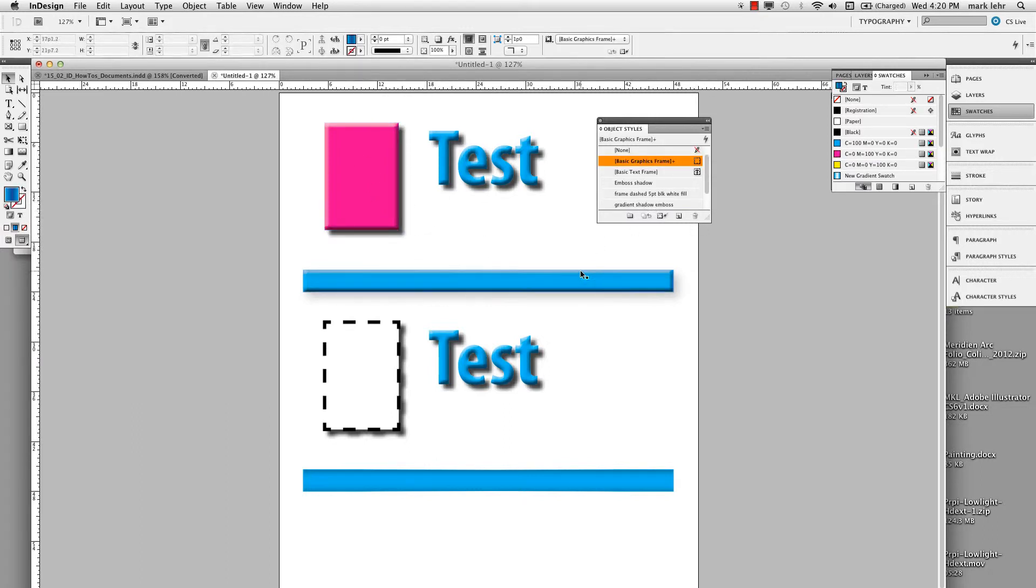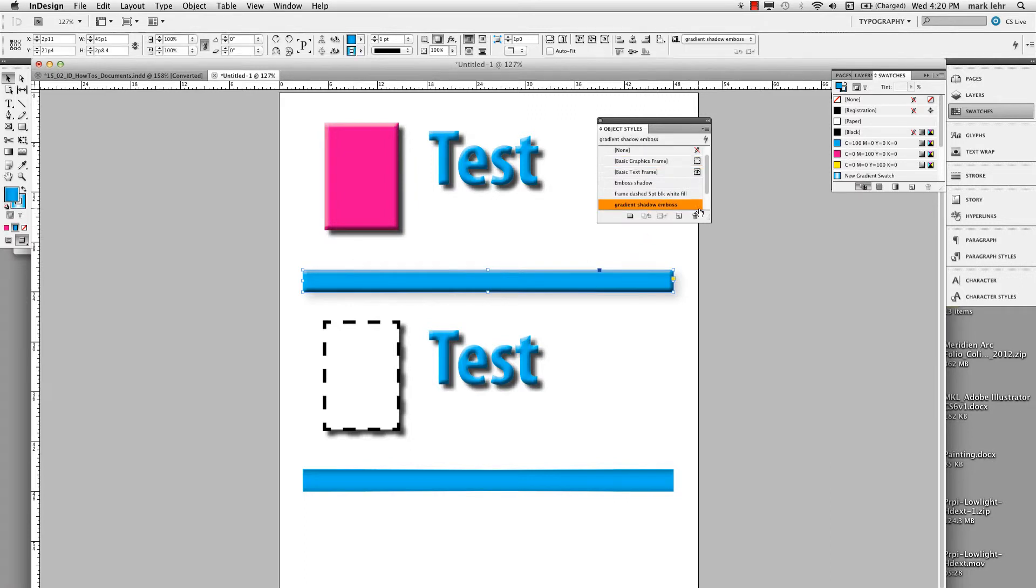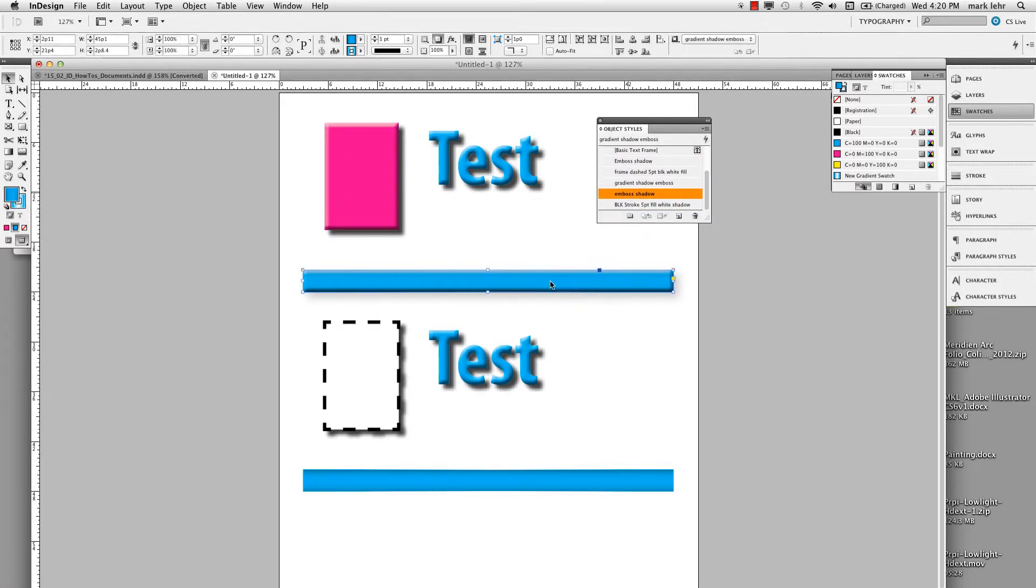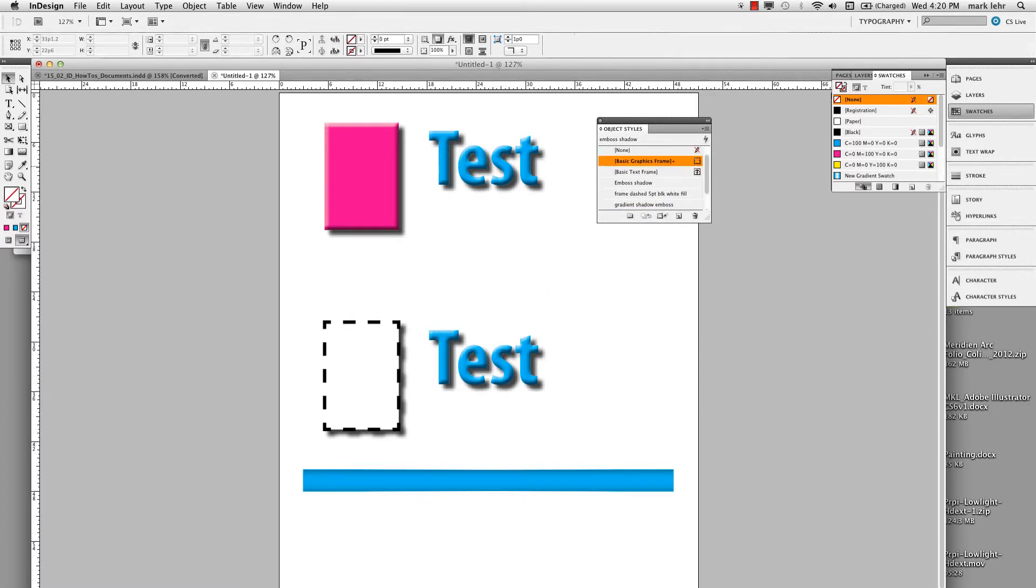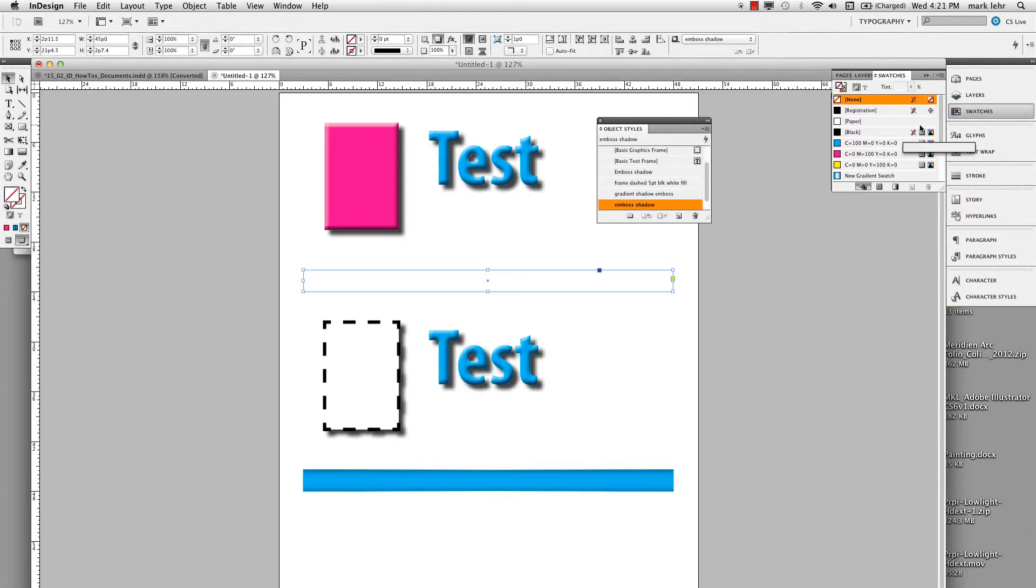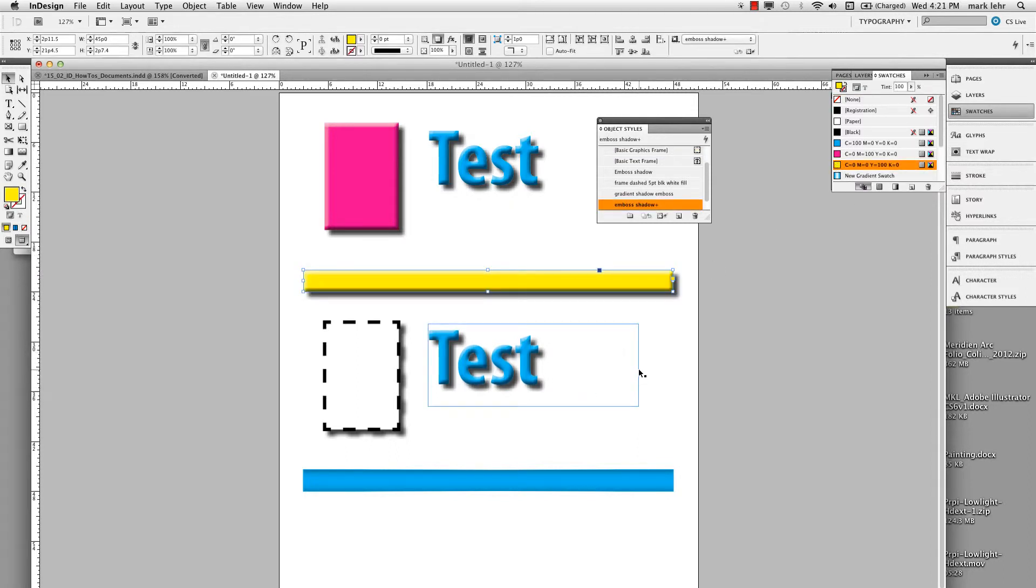Same way down on here on our bar. If we come down here and we just go ahead and drag down the emboss shadow, let's see how it looks. Again, it doesn't have any fill color. So if I add a fill color to it, whoops, let me reselect it here. I'll go ahead and add that to it.